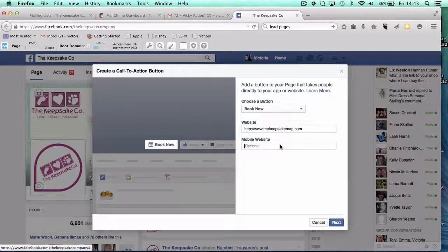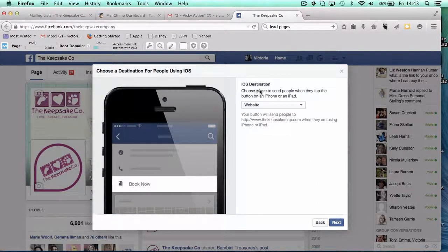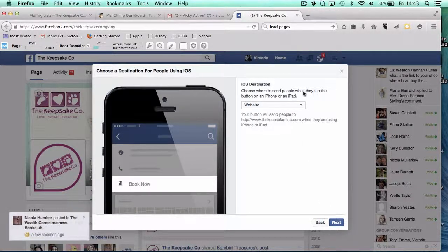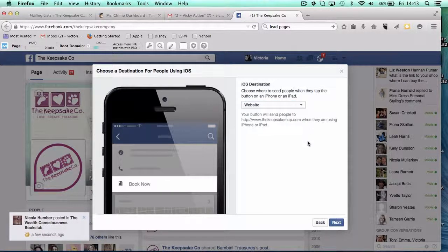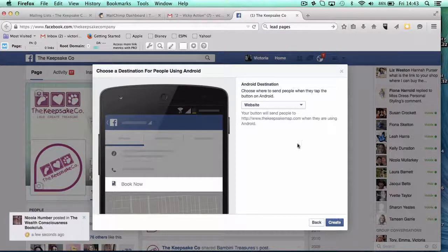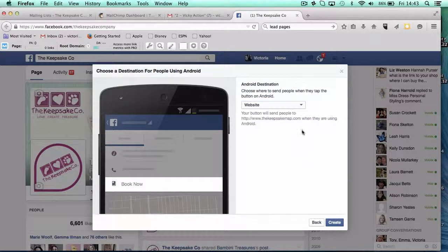If you had a mobile website, you could put that in there. Choose where you want people to go when they tap the button on an iPhone or iPad — you want them to go to a website unless you have an app. Next, choose where people go when they tap the button on an Android — again, website or an app, depending if you've got an app. Most of us just have a website. And then you just want to create.